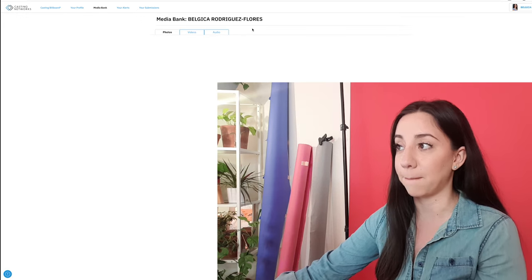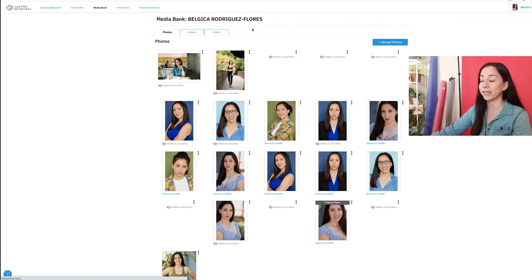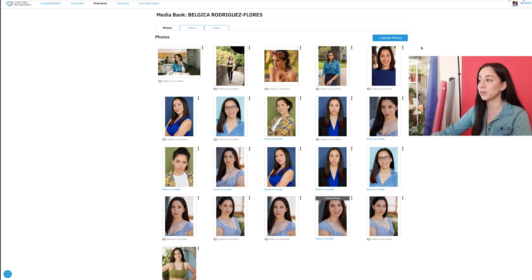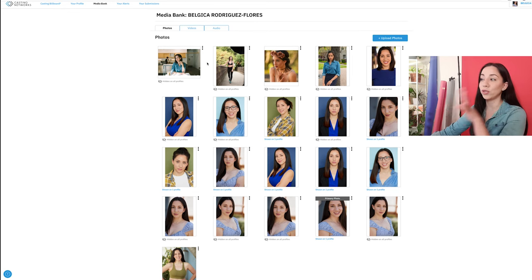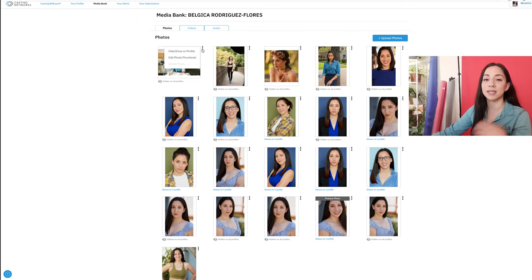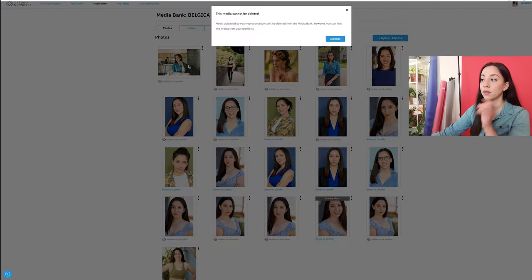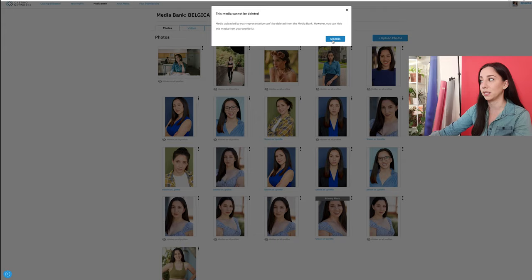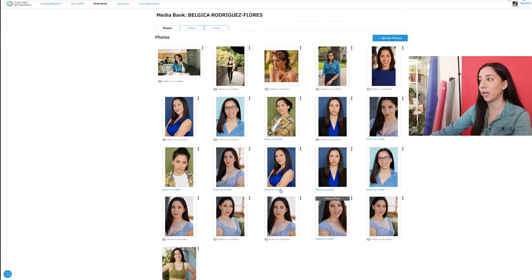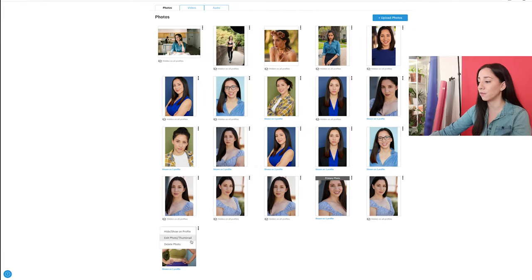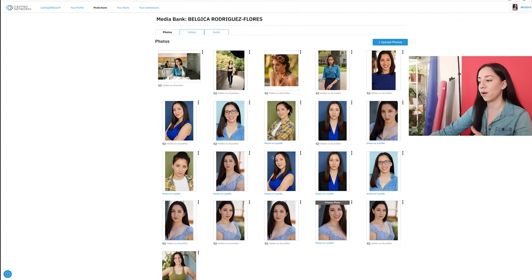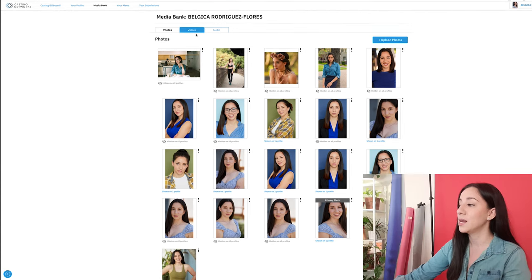Now let's go to the media bank. In the past it was pretty hard to add and remove photos, but basically when you go to your media bank, you see everything, and then you can select to hide or not hide your media. If your agent uploaded photos onto your Casting Networks account, you can't delete those photos — it'll tell you media uploaded by representation can be hidden but not deleted. But you can hide it from your profile. If I go to something I just uploaded, then I can delete that photo.